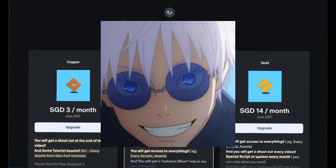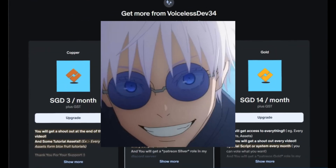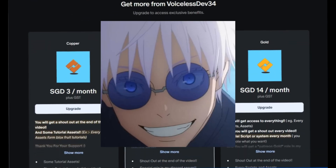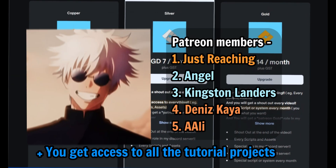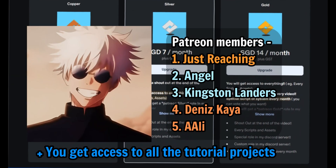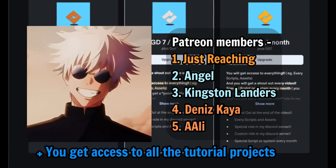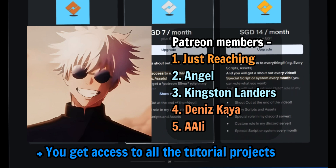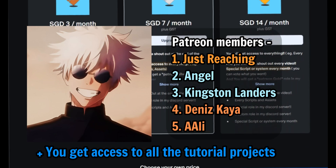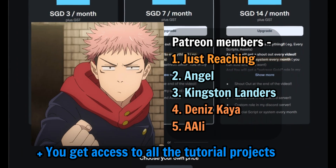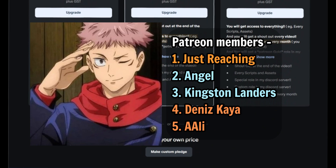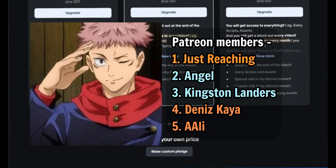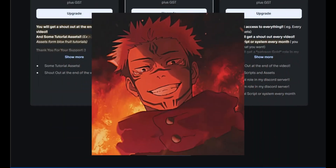Before the video starts, I need to thank my Patreon members. These are absolute legends. And of course, if you want to help with the channel and the video-making process, please consider joining my Patreon. Alright, with that being said, let's get into the video.